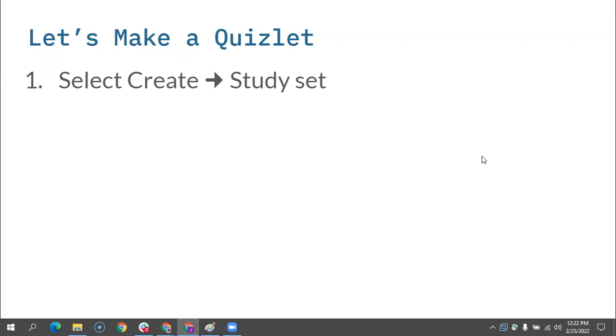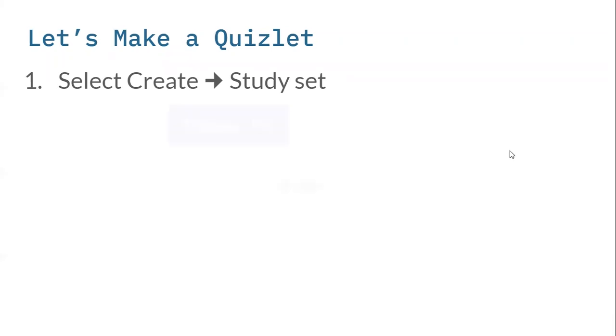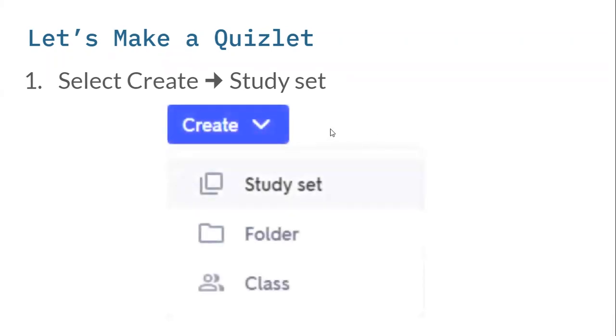These are the steps for making a Quizlet for our makerspace. The first step is to go to create and create a study set. That's the first option. These are study sets that we are creating, and that's the first option under create.